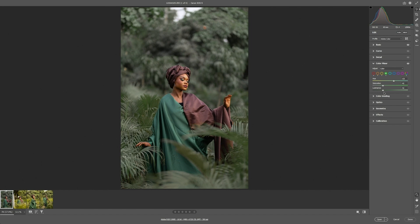The next thing is to toggle to aqua. For the aqua, we're going to change the hue to somewhere around 70 — that works fine. Then change the luminance to somewhere around 30 to 35. I think that's all for the Color Mixer tab.